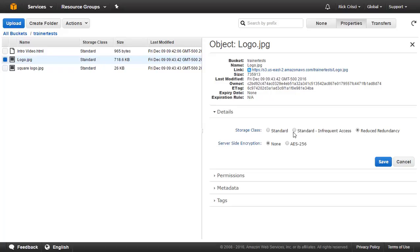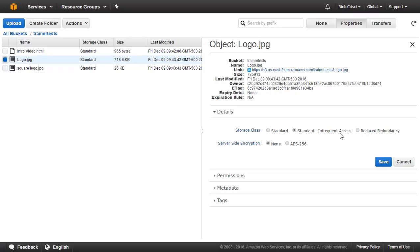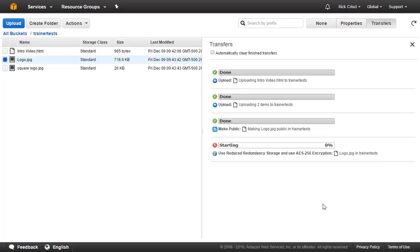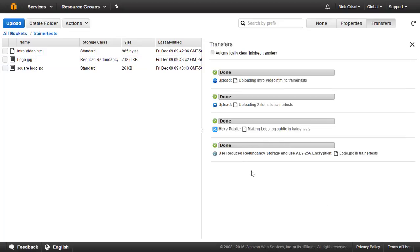Or maybe I don't use these files very often, and so I can go ahead and say object logo is going to be standard infrequent access. So if I want it, I want to be able to get it very quickly, but I don't think I'm going to want it very often. And so this is a less expensive tier of storage. Or I can just go with the standard tier of storage, which gives me that extremely high durability. And then I can choose to encrypt my file as well. So I'm going to go ahead and encrypt it with AES-256. And I'm going to choose the reduced redundancy option, and I'll go ahead and hit save. And now we can see here the process is complete. So now my file has been moved to reduced redundancy storage and it's been encrypted with AES-256.